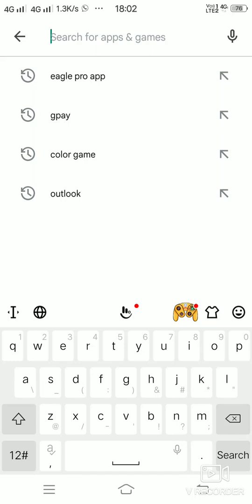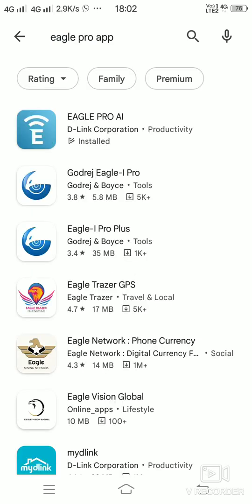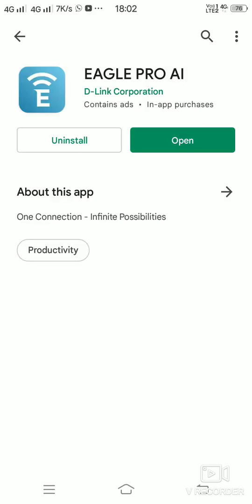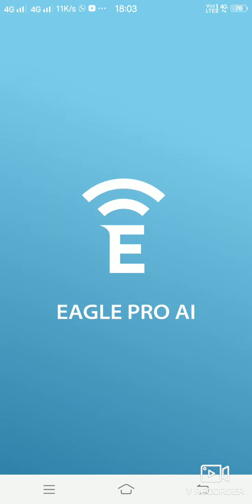Hello friends, today we are going to install the Eagle Pro AI smart router, model R15, and we'll be installing this router using an app called Eagle Pro app. First, on your mobile you have to go to the Play Store and download this Eagle Pro app. I have already downloaded this app, so you just have to open that app.